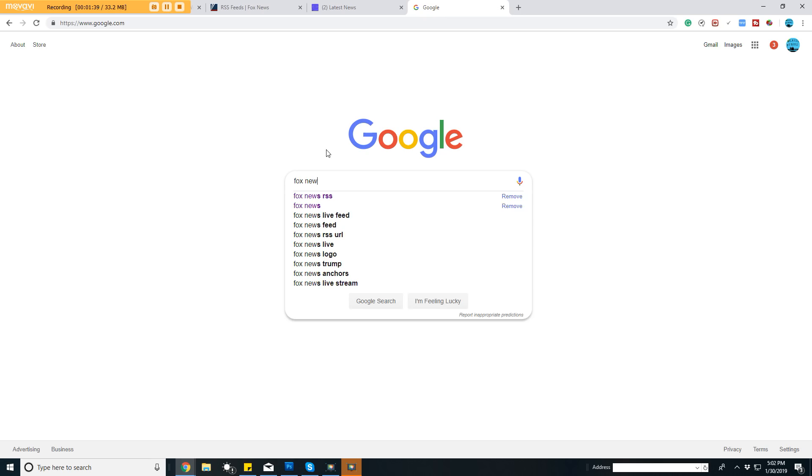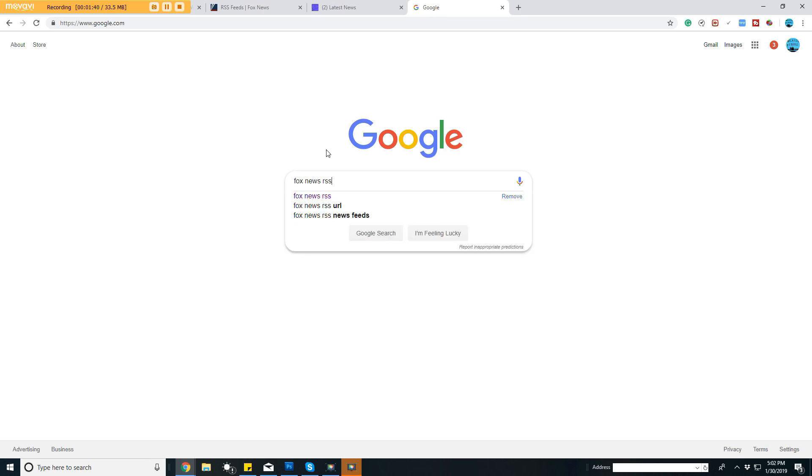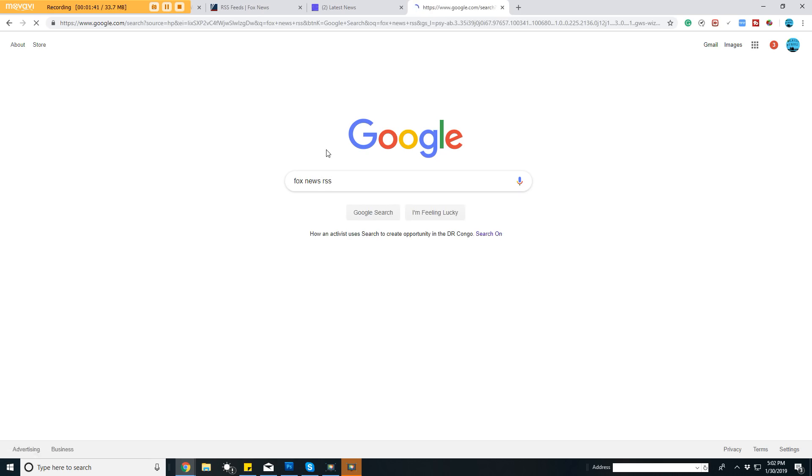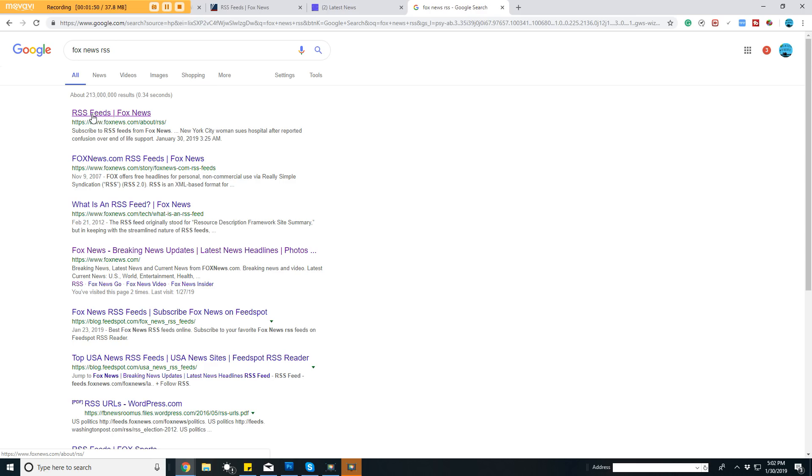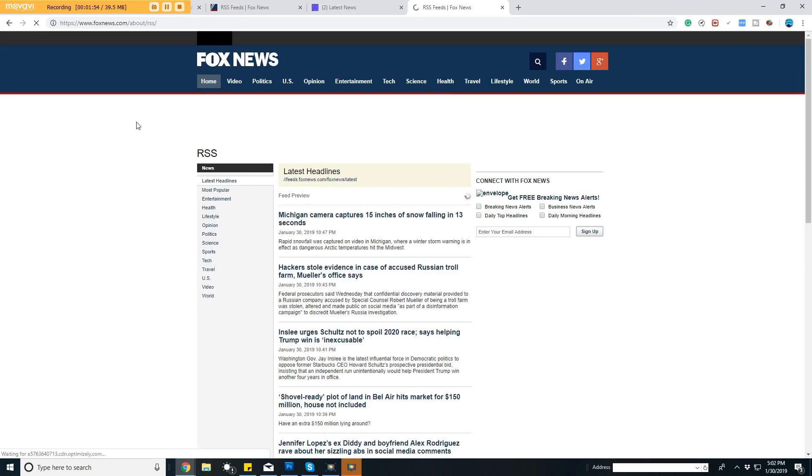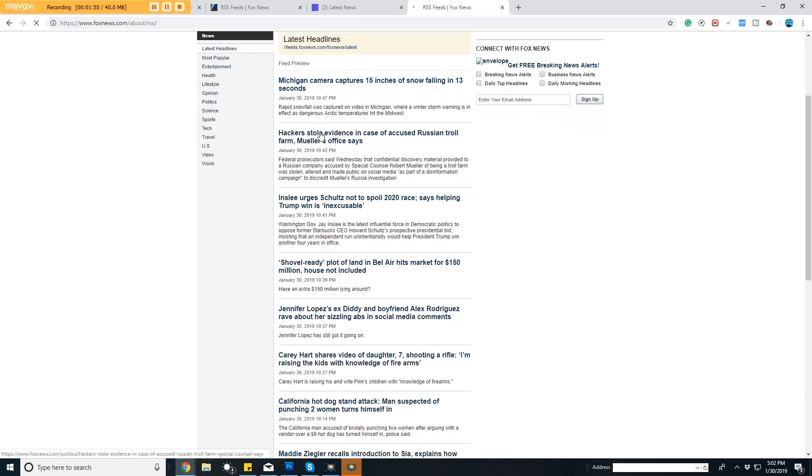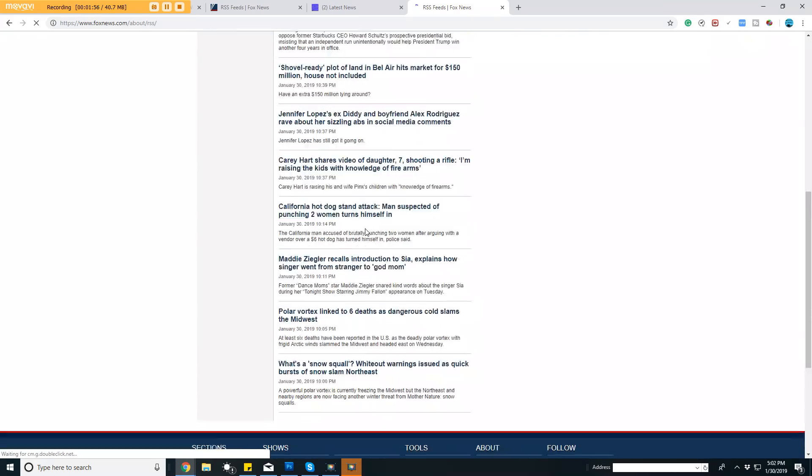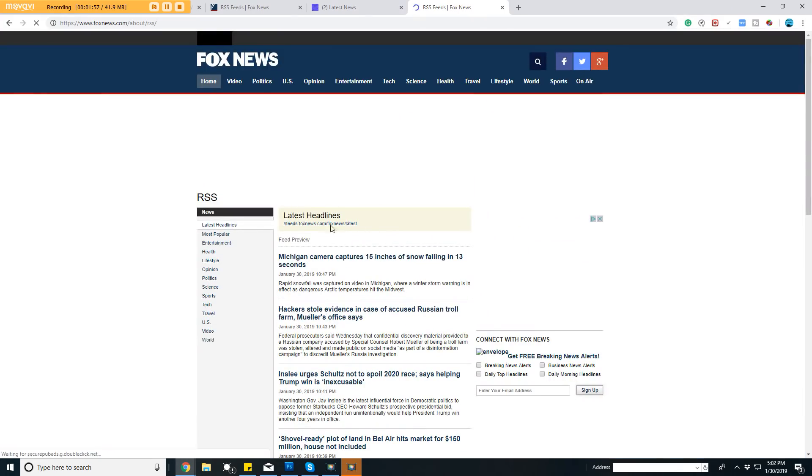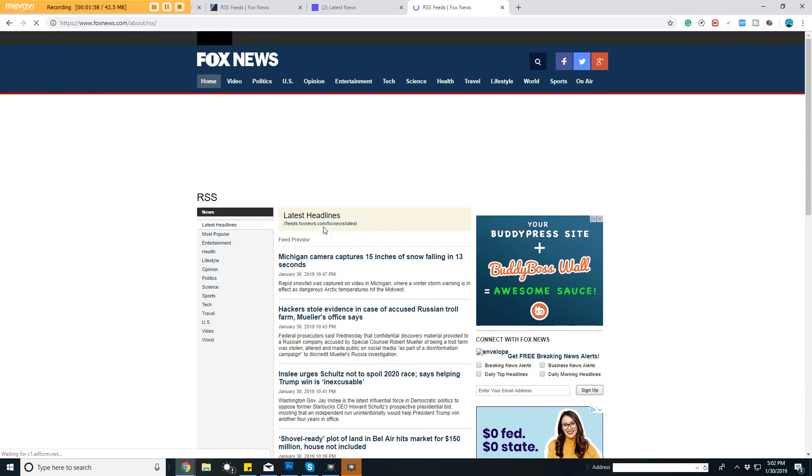To get the actual feed, you can go here and search for Fox News RSS. You can see what popped up. You can find whatever you want—if that news station or website has an RSS feed, you're good to go.